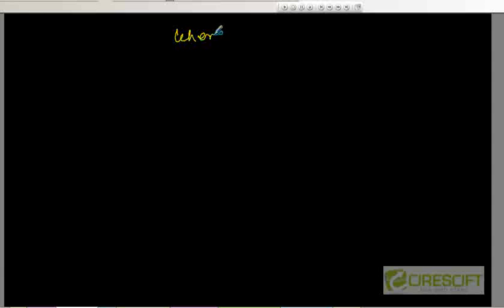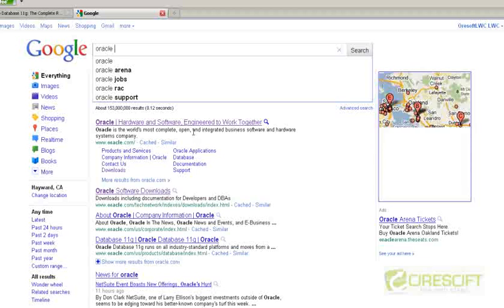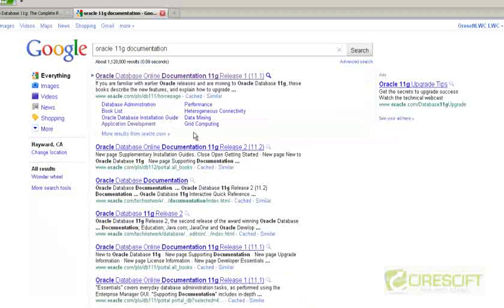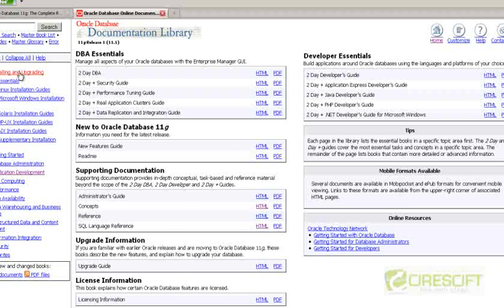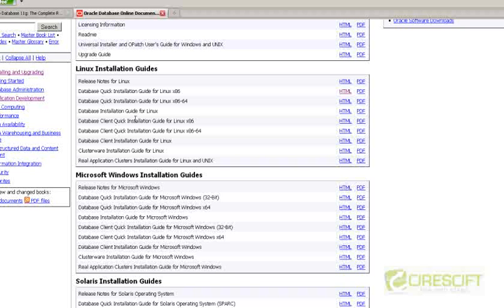So after we understand the different scenarios of installation, let's figure out where do I start. The best answer is to go to Google and then choose Oracle 11G documentation. The first hit is Oracle 10G, so you click on that. Right now you are looking at the Oracle 10G documentation and the first documentation is about installation and upgrading. Oracle is supported on different operating systems, so in the documentation they have given how to install on different operating systems.